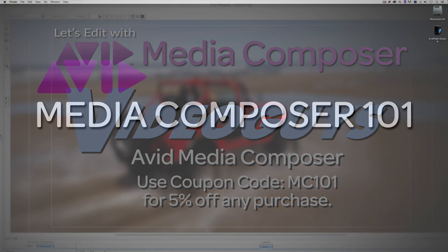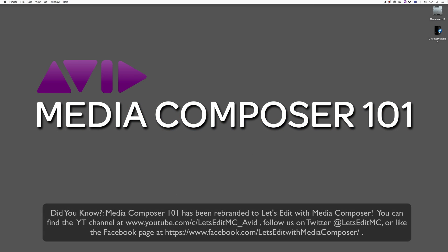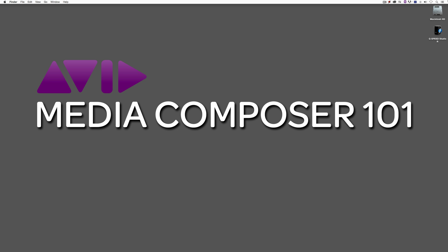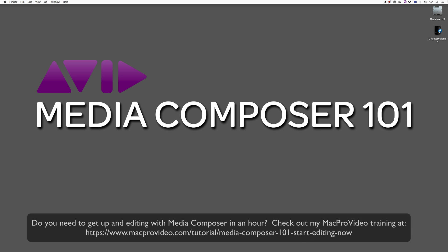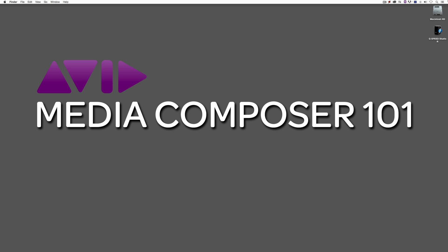Hey everyone, Kevin P. McAuliffe here, and I am back again with another Media Composer 101 tutorial. In this lesson, we're going to continue our look at archiving our projects. In the last lesson, we took a look at how to archive our projects using only the built-in tools inside of Avid Media Composer.